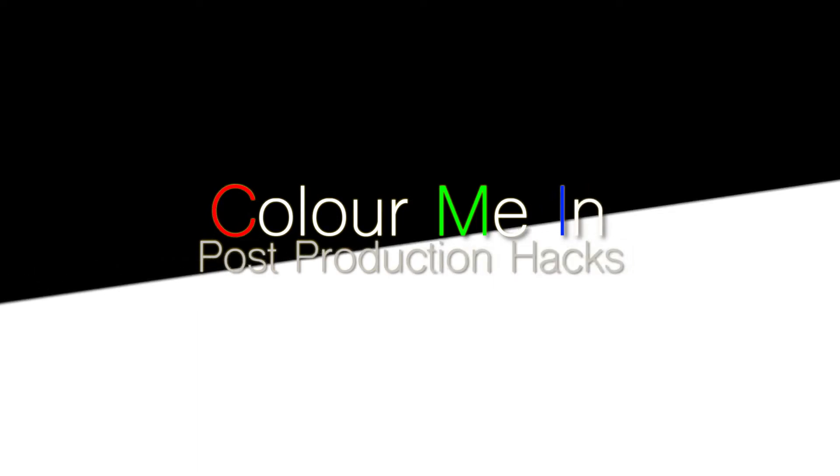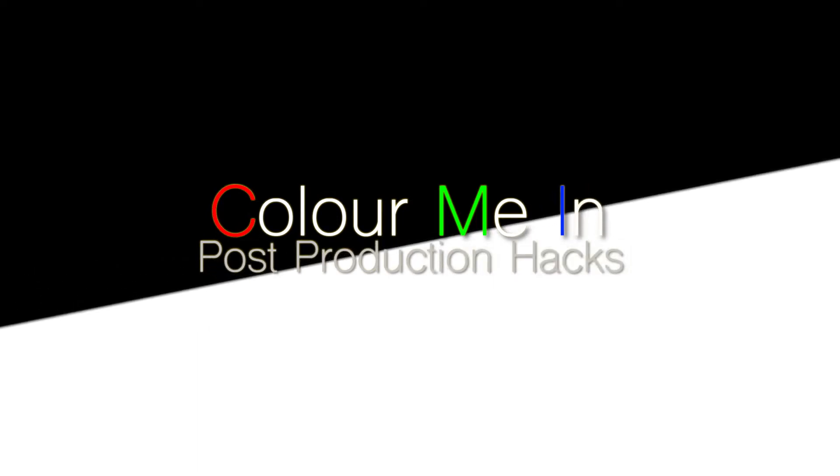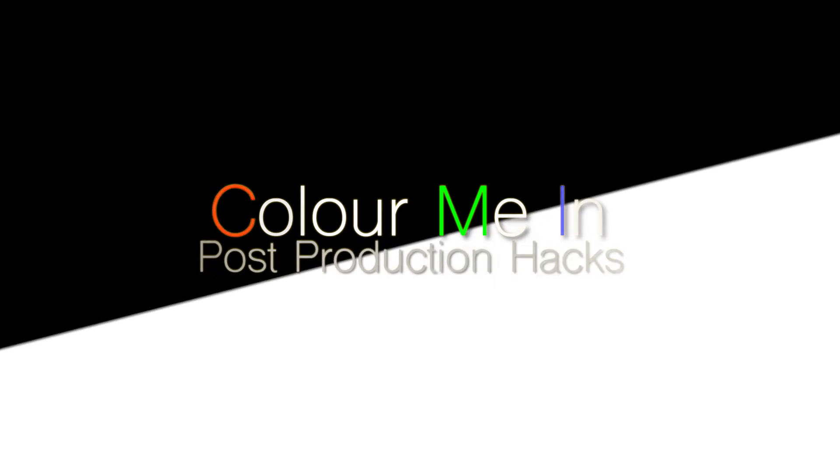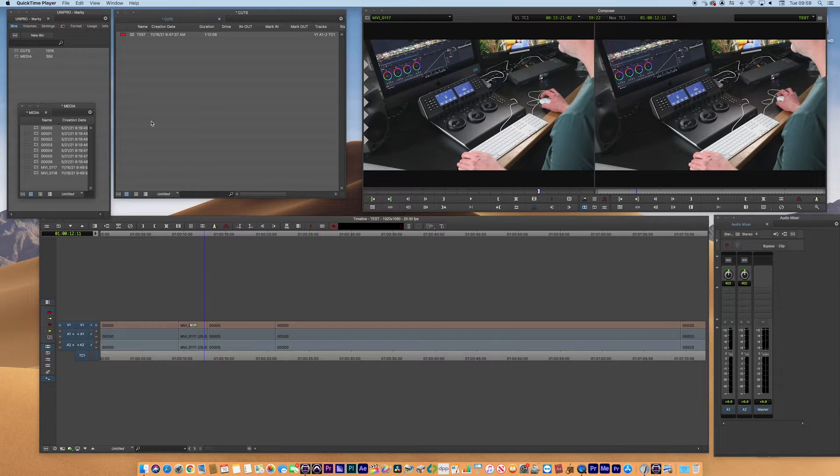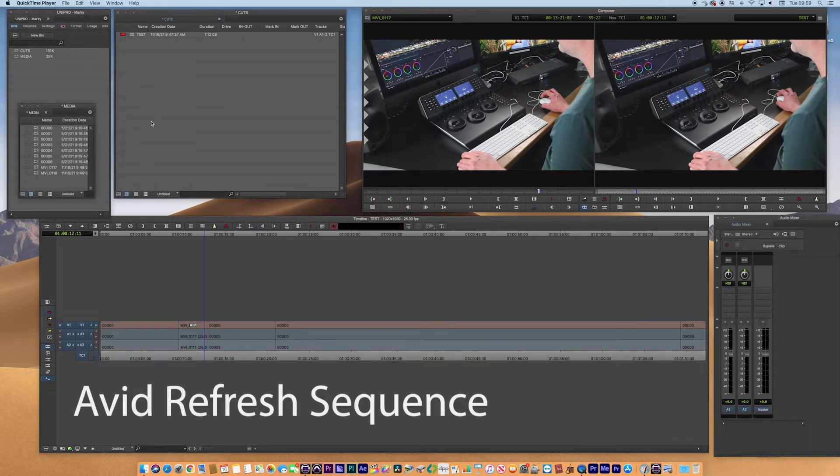Hi, I'm Mark Richard Adams, post-production specialist. Come join me on Colour Me In for another post-production demonstration. Hi and welcome back. Today I want to do a short video on Avid Media Composer. This particular video is going to show you a menu option that you may not have seen before.